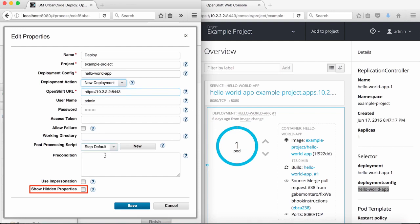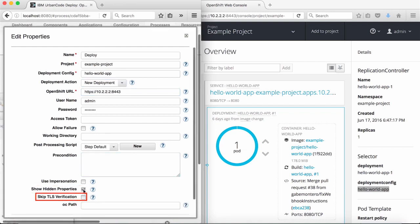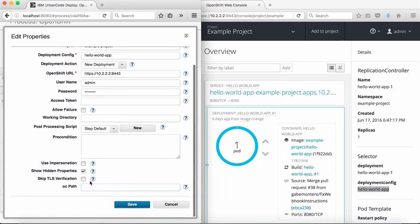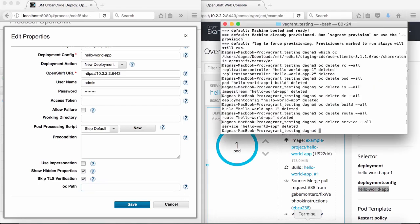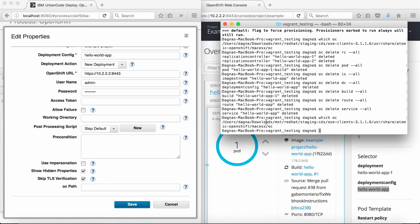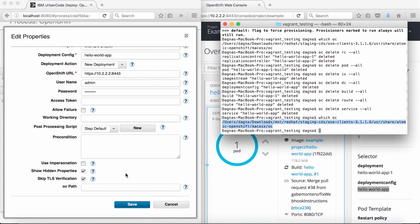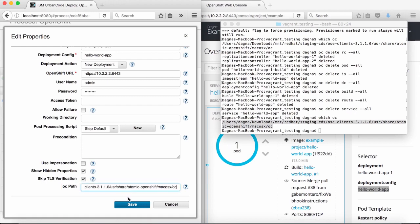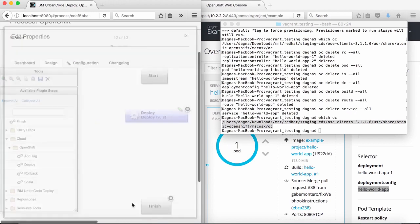In hidden properties, I have the option to skip TLS verification, which will not check the validity of the server certificate. I'll check it now as this is a test environment, so I haven't set up a valid certificate. I can also specify the path to the OC script if OC isn't in the system path on the agent machine. I'll then accept the values for the step configuration by selecting OK, connect the step, and save the process so I can run it.